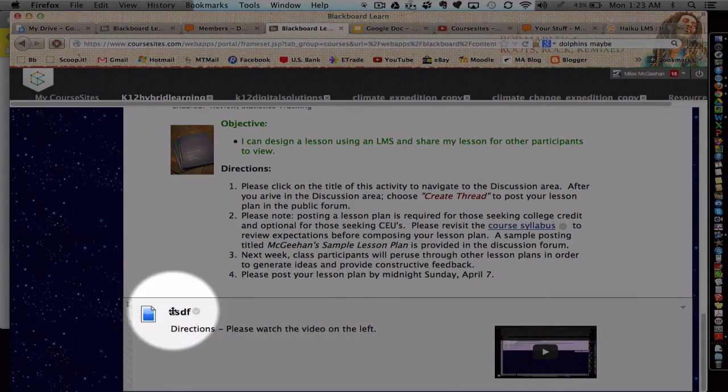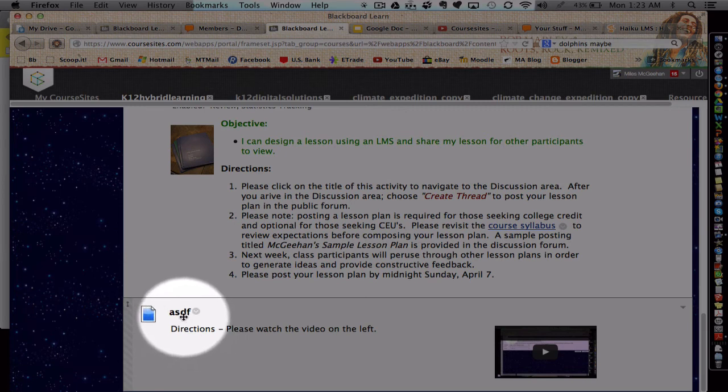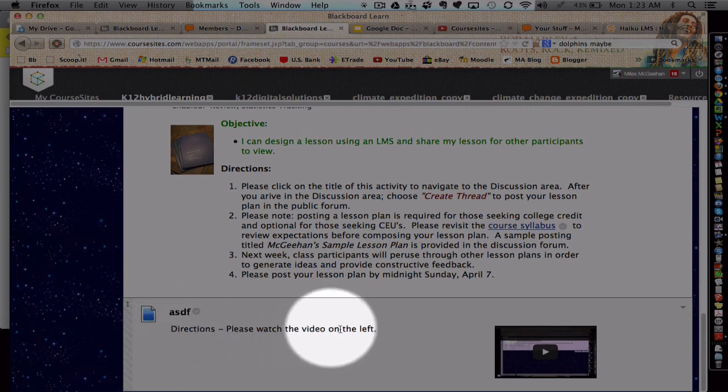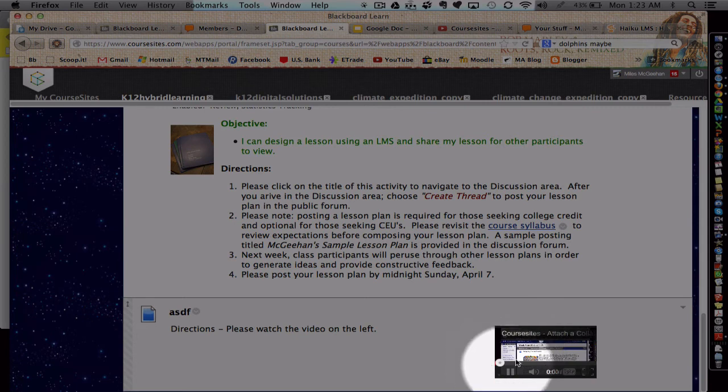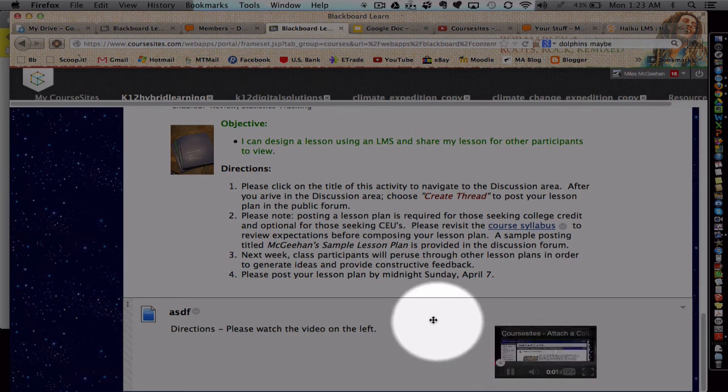All right, here's my example. I've got the title, just some random letters I threw in there, the directions, and here's my YouTube video. Now, when I embed the YouTube video, when I hit play, it's not going to enlarge. So it's important to make a note.